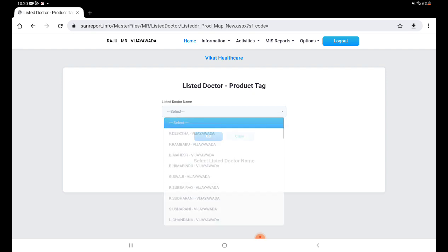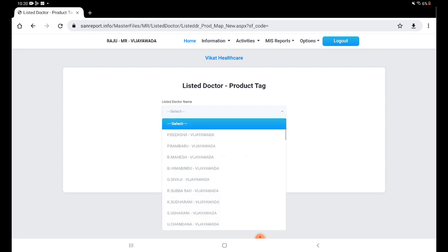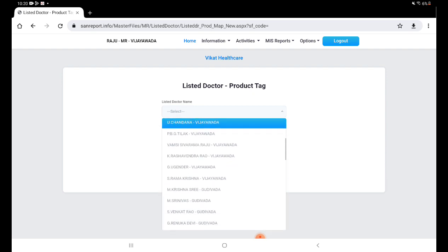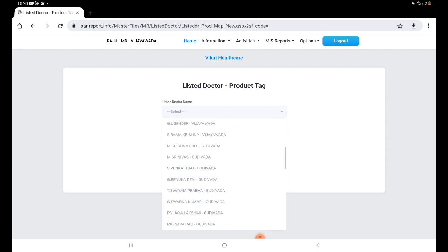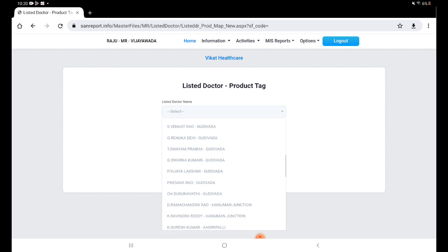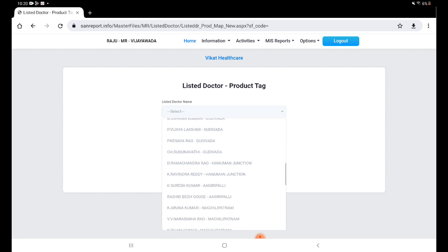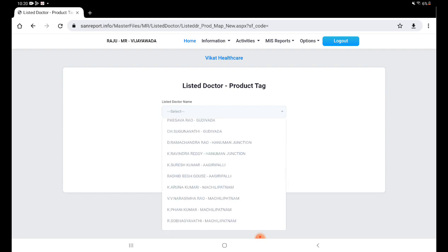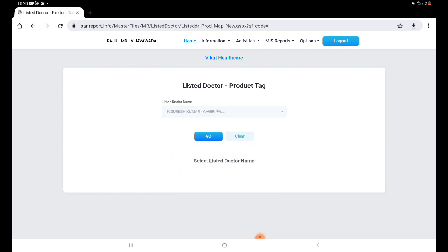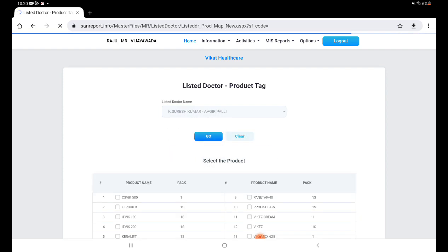So in this we can select here for the doctor. We spoke about the doctor Suresh, Dr. Suresh Kumar. Go.